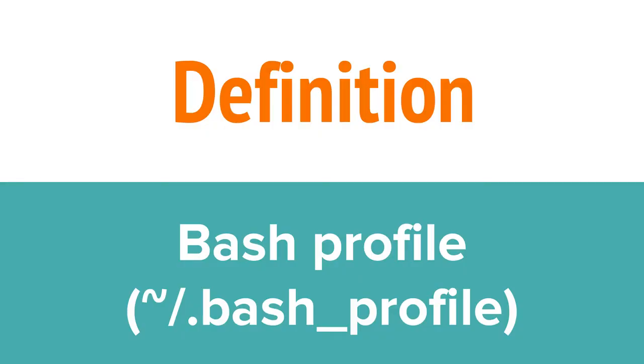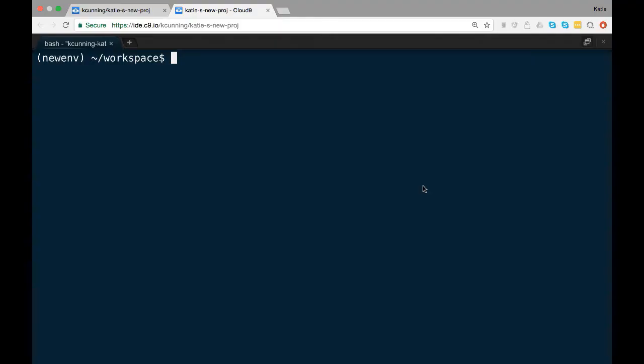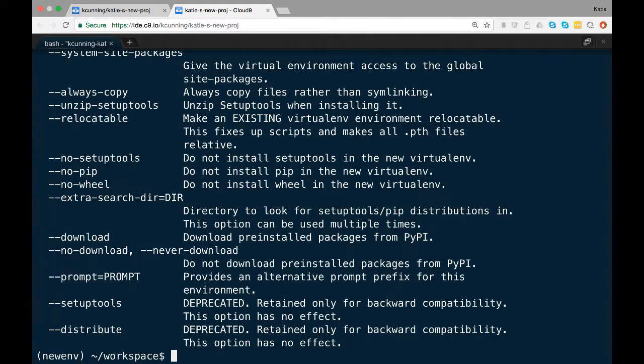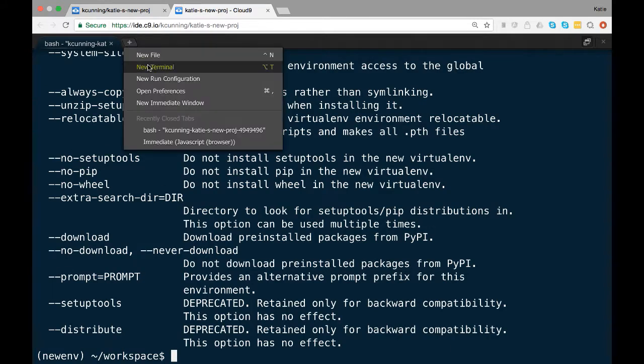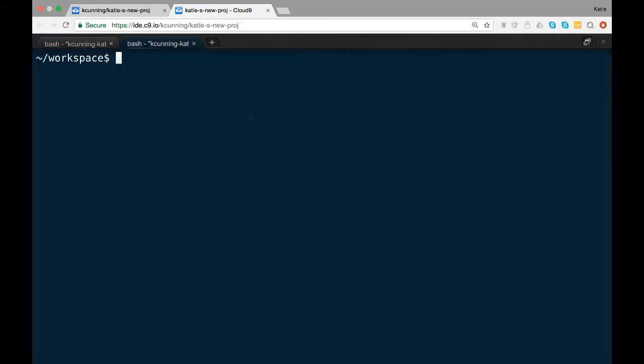Now that we know that virtualenvwrapper is working, we need to modify your bash profile. Your bash profile is a file in your home directory that's loaded every time you open up a new terminal window. If you want virtualenvwrapper loaded every time you open a new terminal window, you're going to need to let your system know by adding it to your bash profile.